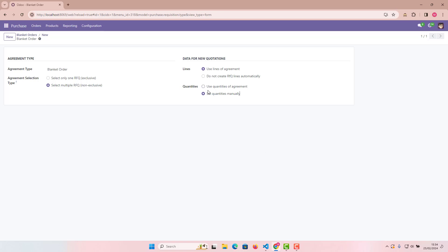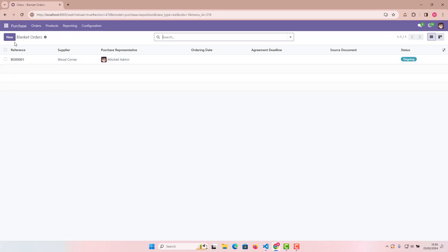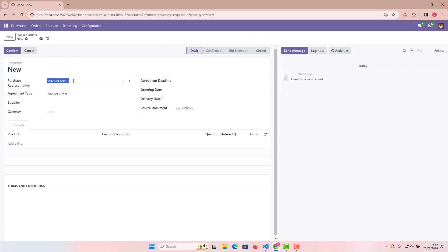For quantities, there are two options: 'Use quantities of agreement' and 'Set quantities manually.' Select 'Use quantities of agreement' so the same quantities are carried over into the RFQ. Then save these settings and go back to Blanket Orders.